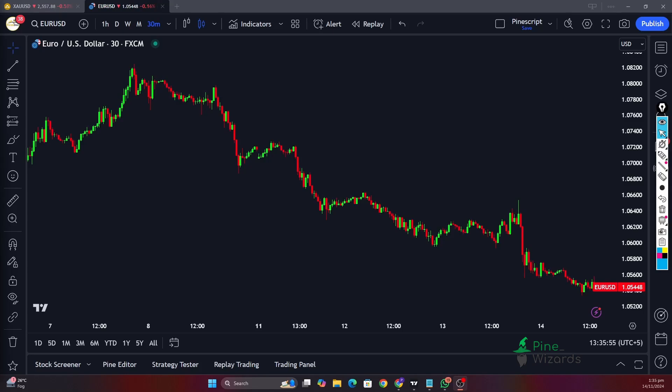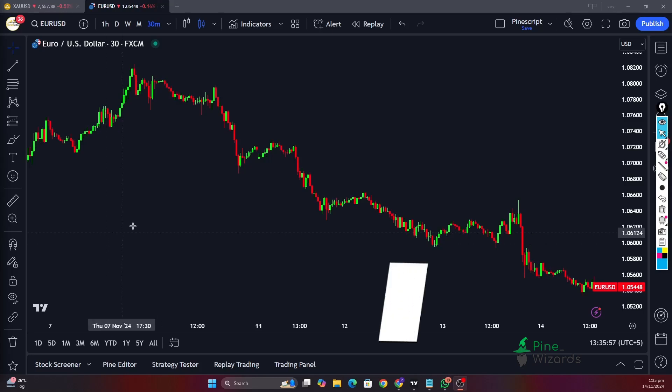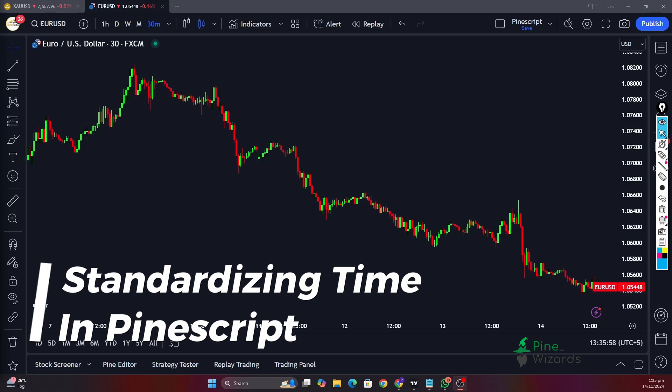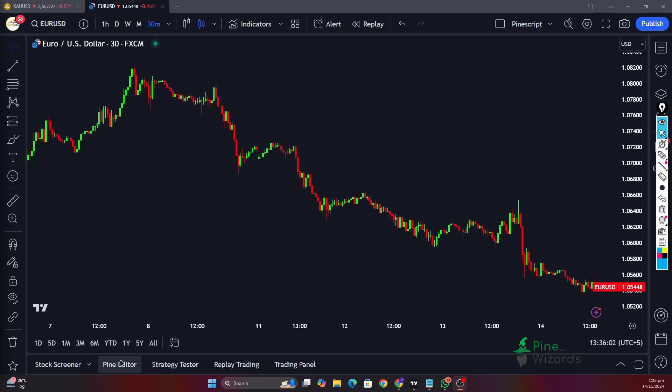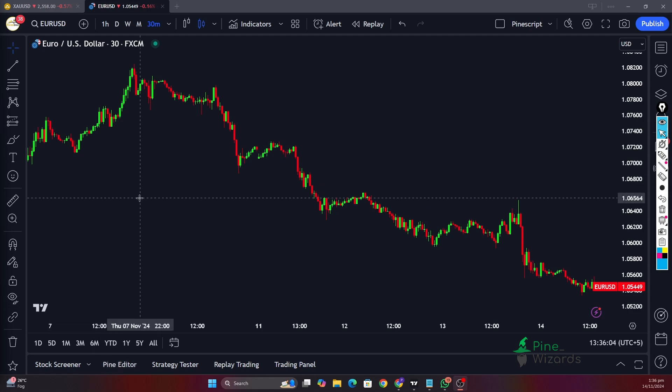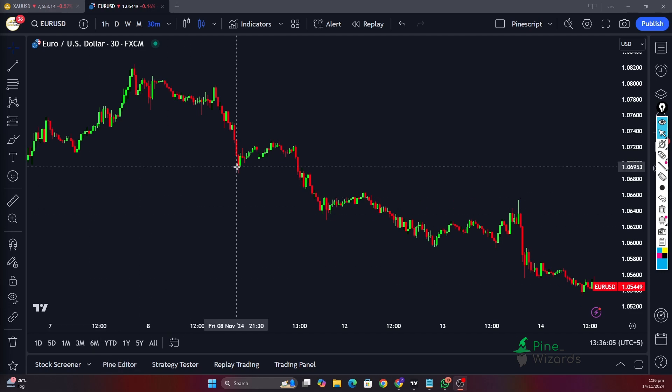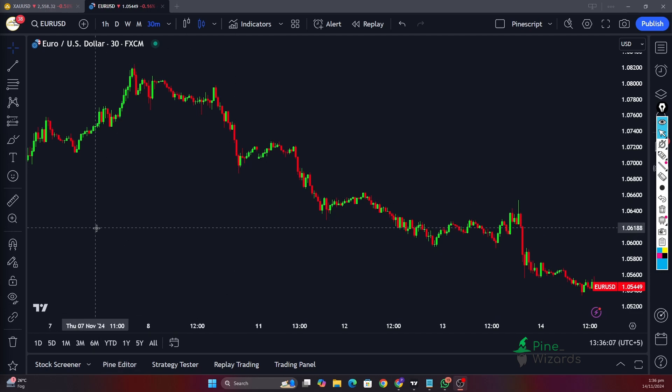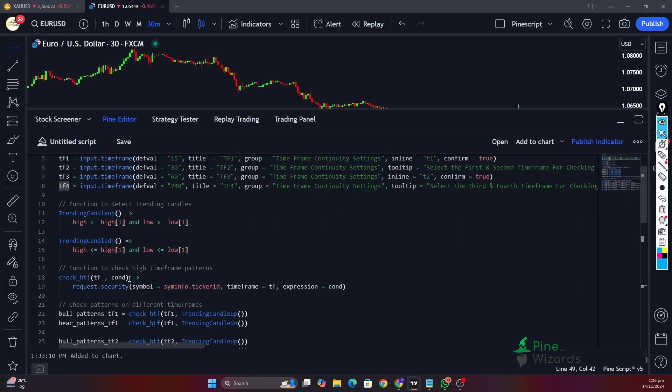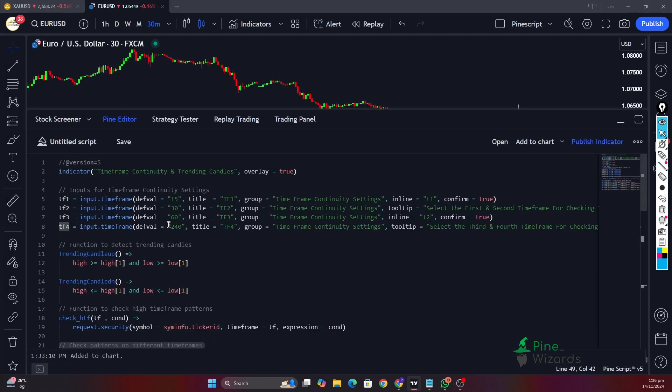Hey traders, welcome back to another video. In this video I want to talk about an issue that I faced when I was making a multi-timeframe indicator. Let me go ahead and explain the issue and then we're gonna talk about its solution.